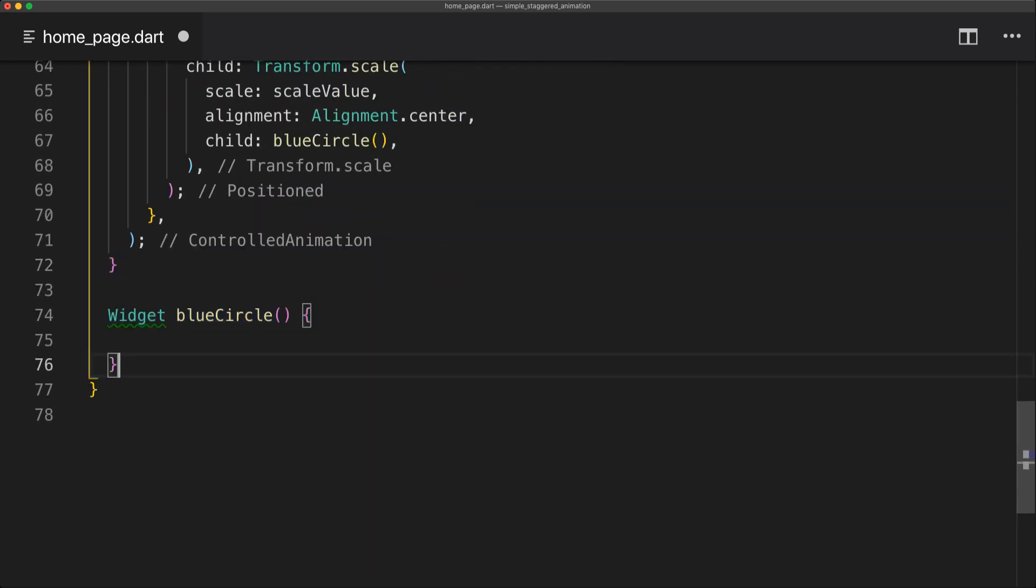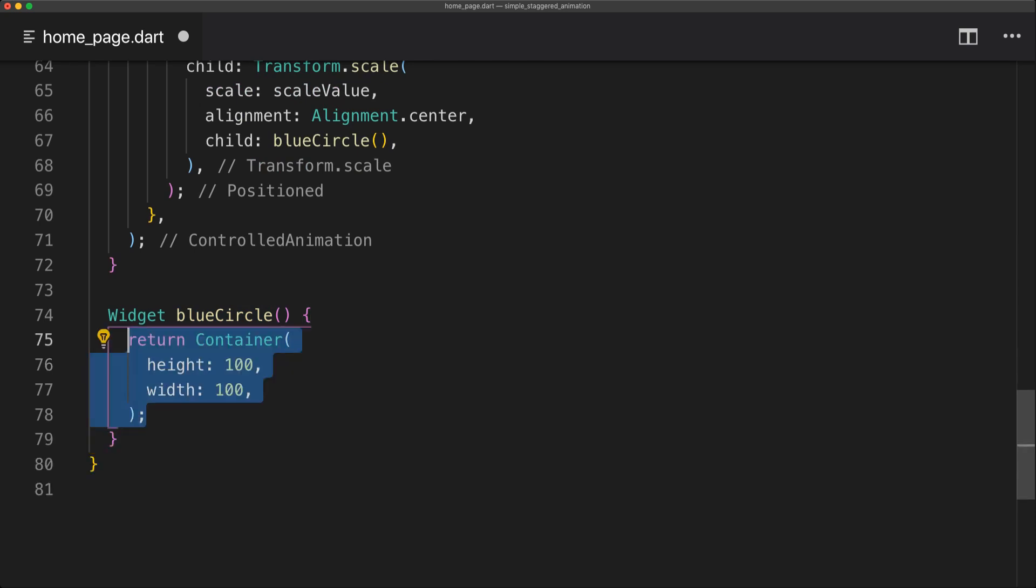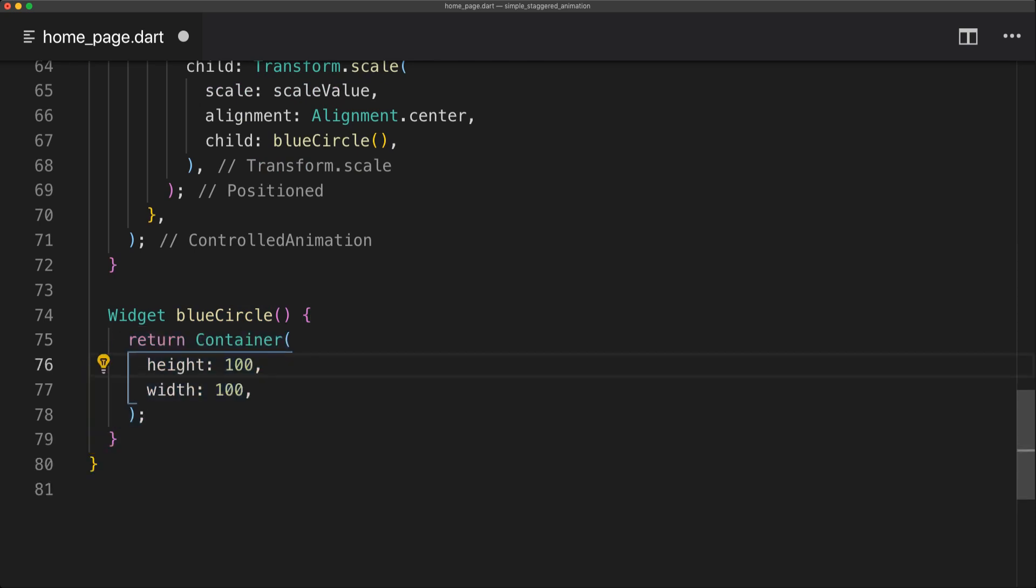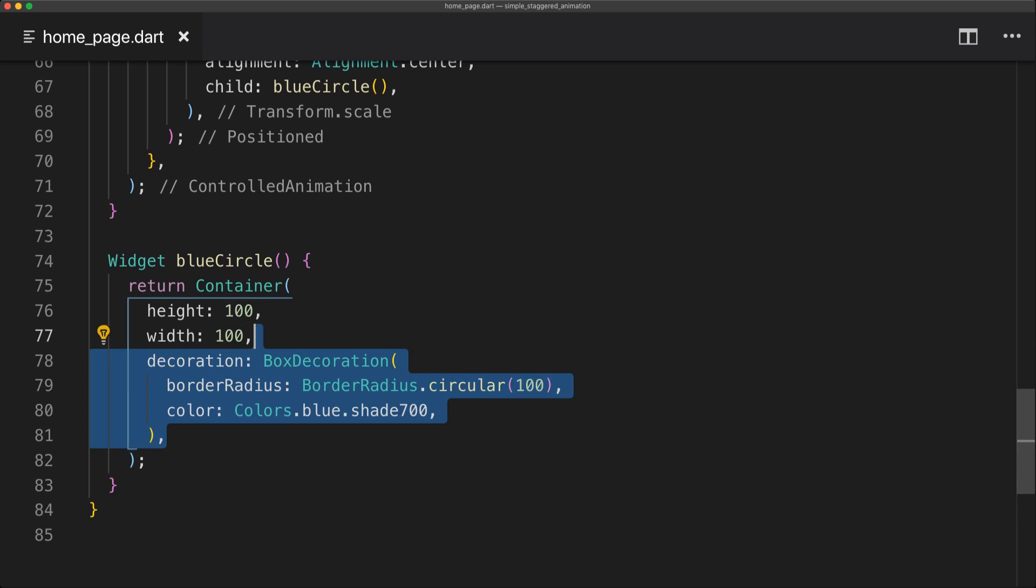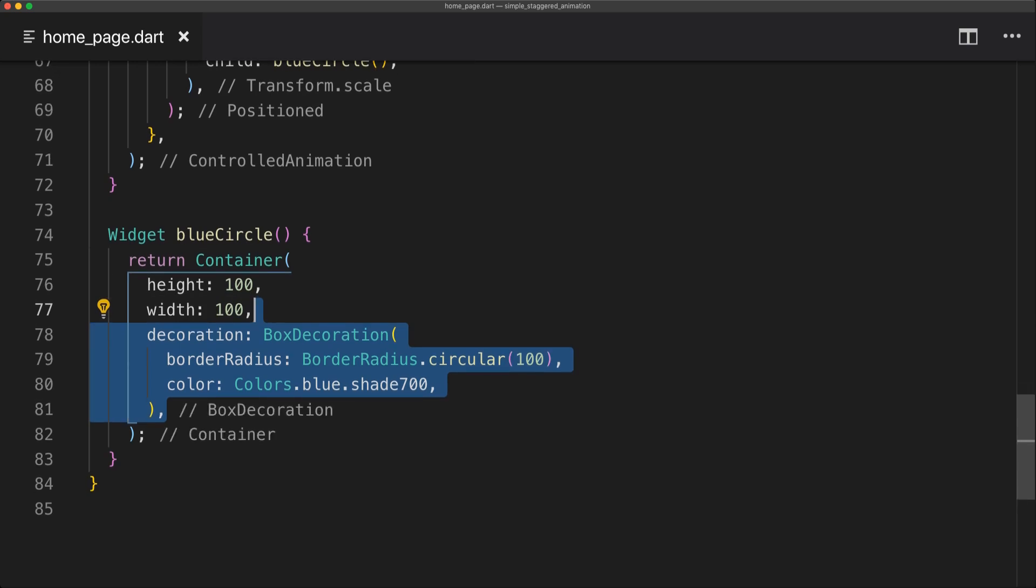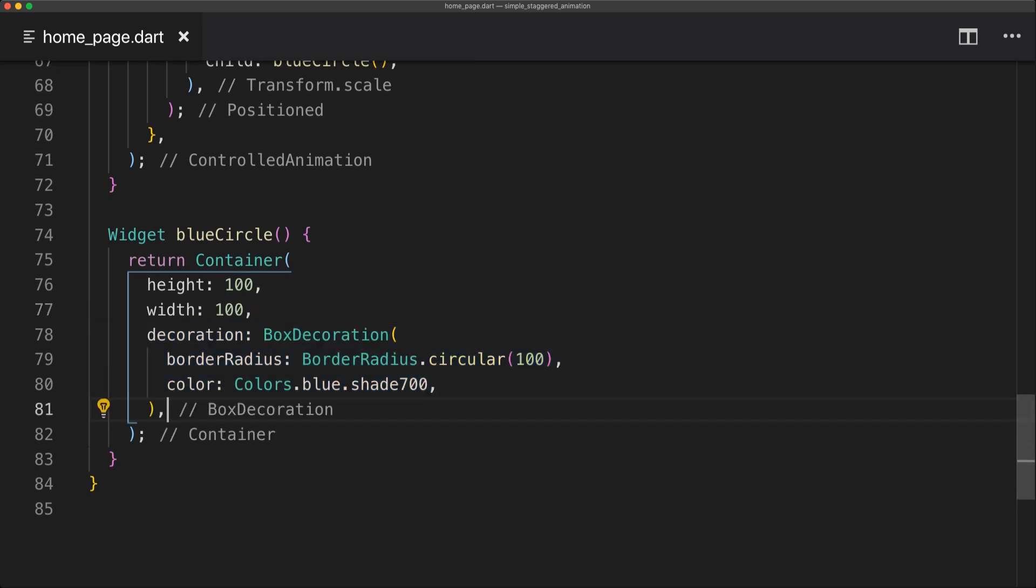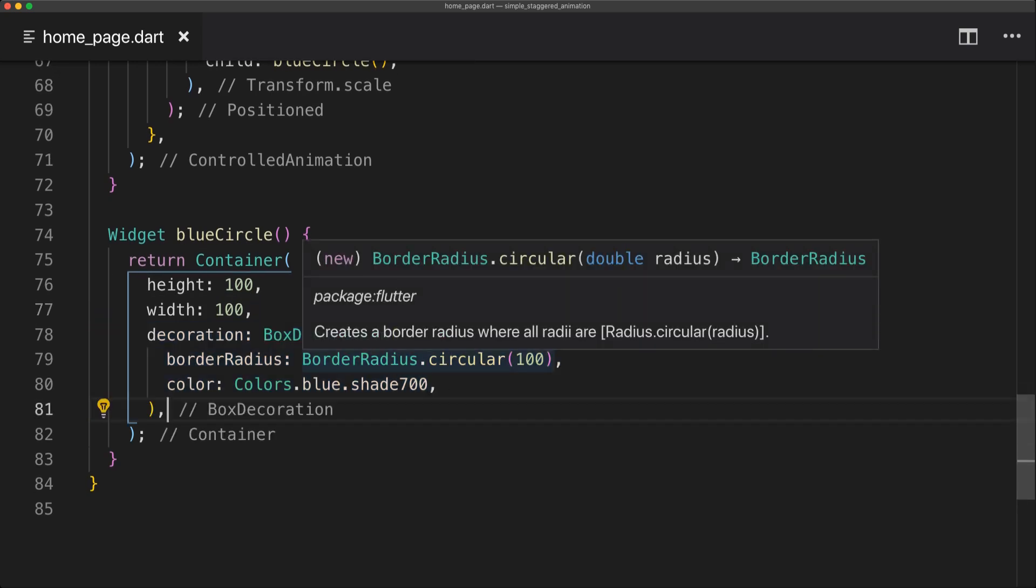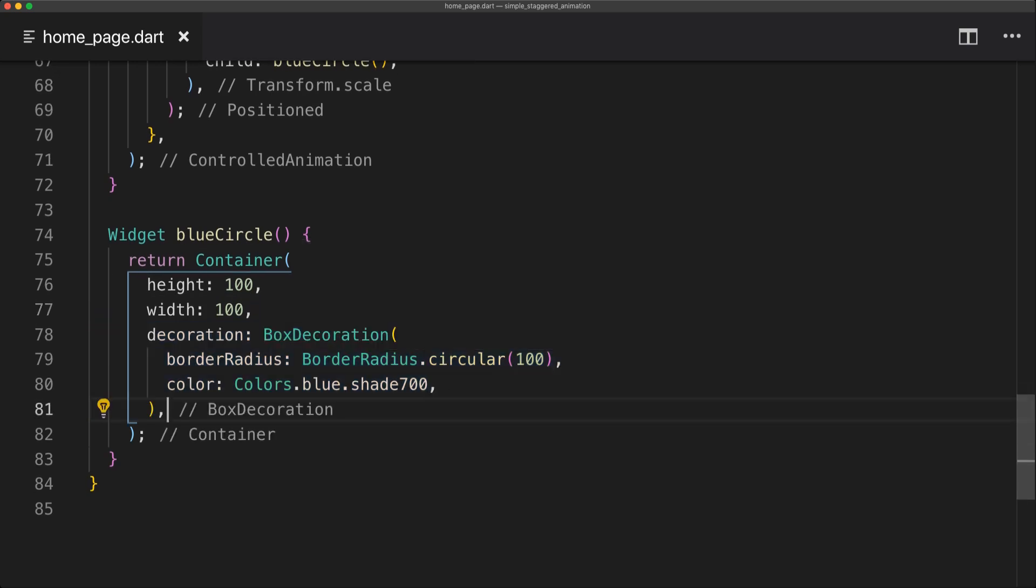And then to implement the actual circle which is just a child and blue circle. So let's implement that method which will simply return a widget. And this widget is very simple. We're simply going to return a square container and then set the decoration to a circular and also a blue shade of 700.